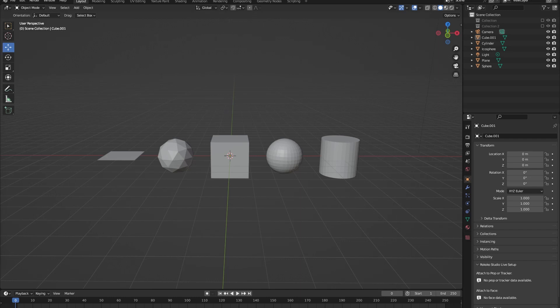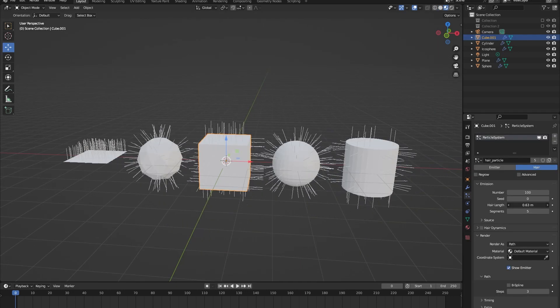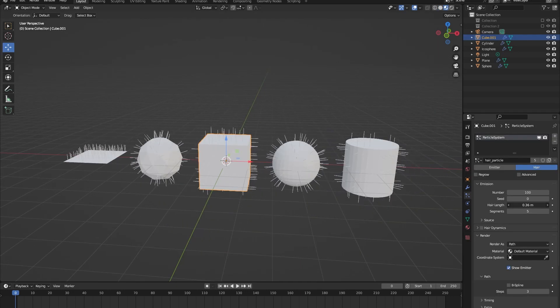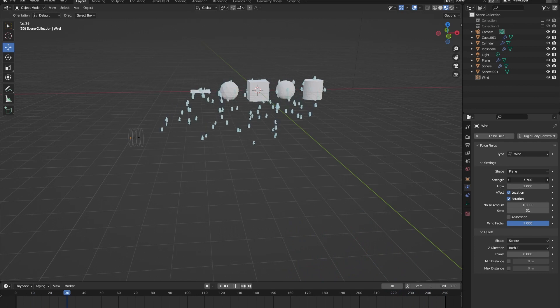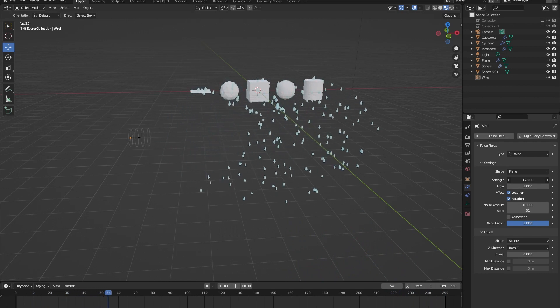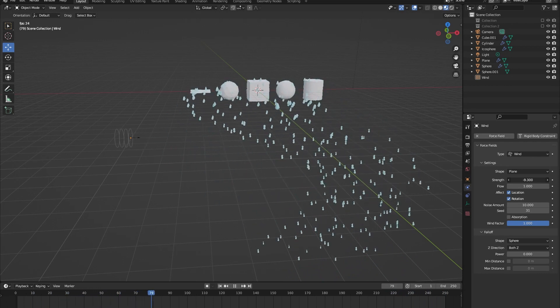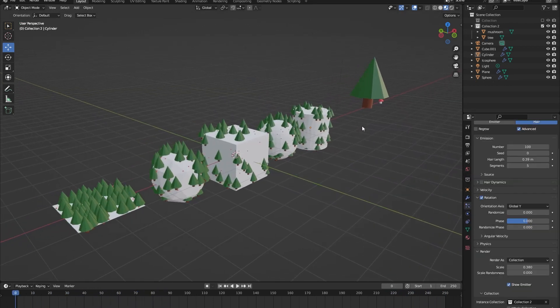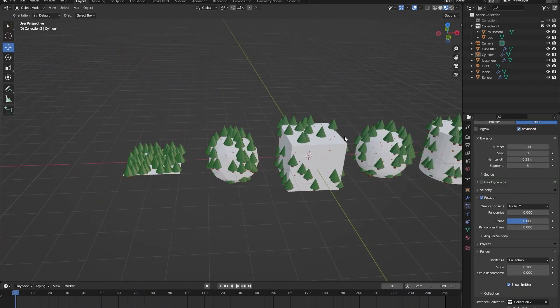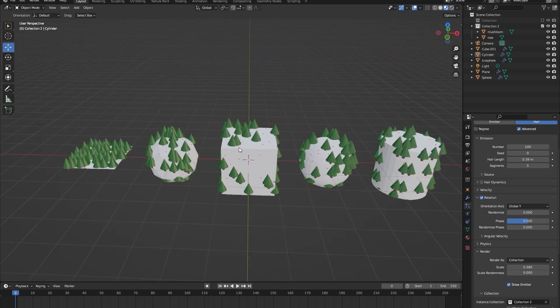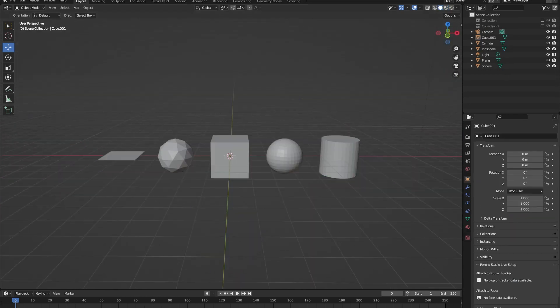Hello everyone, in this video I will be covering all of the basic things that you will need to know to understand both the emitter and the hair particle systems. Let's get into it.